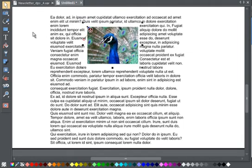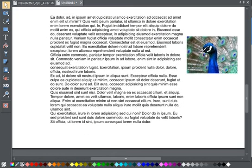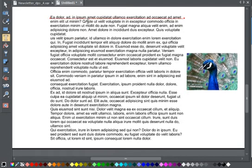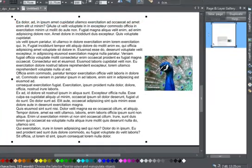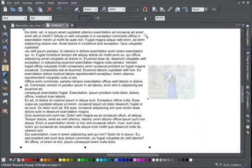You can also anchor a graphic alongside text, or even under text, if for example you want a pale image in the background.